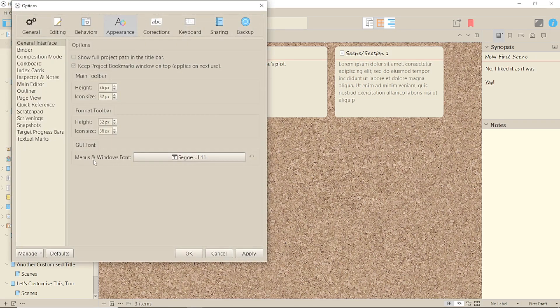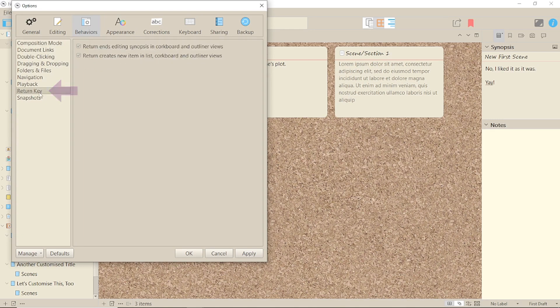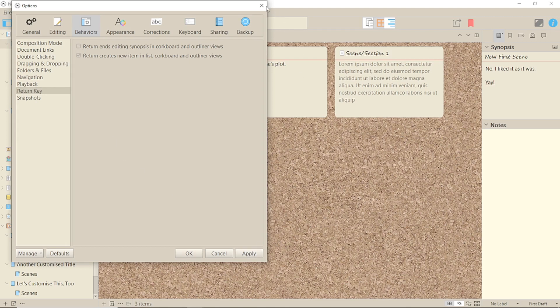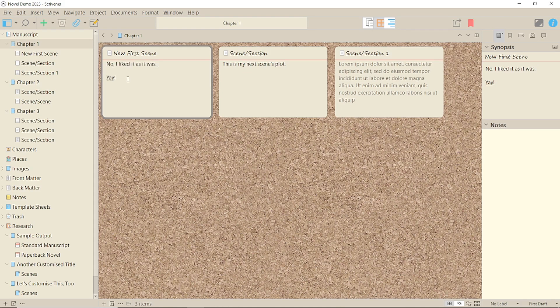Go to Behaviours, Return key and that first box. Return ends editing synopsis in corkboard and outline views. Uncheck it and you'll be able to put returns into your index cards.